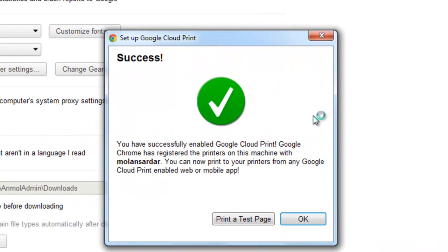Now as you see, it says you have successfully enabled Google Cloud Print. Google Chrome has registered the printers on this machine with your username. You can now print to your printers from any Google Cloud Print enabled web or mobile app.